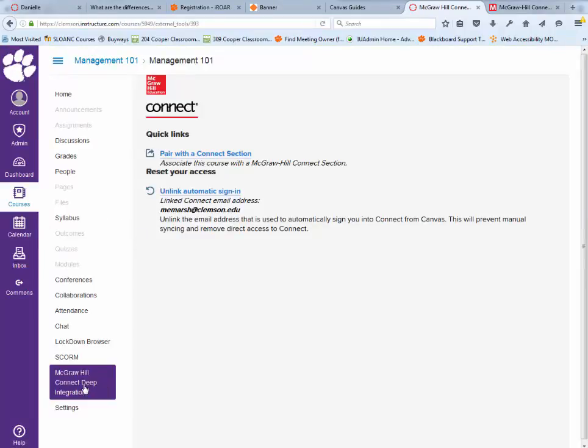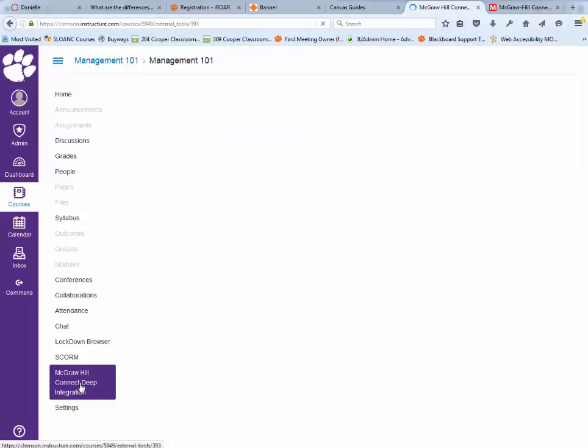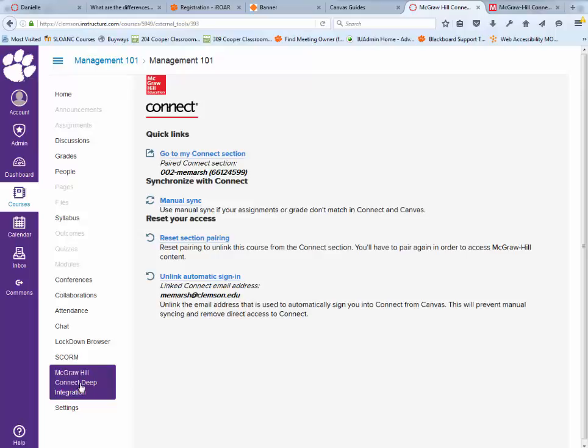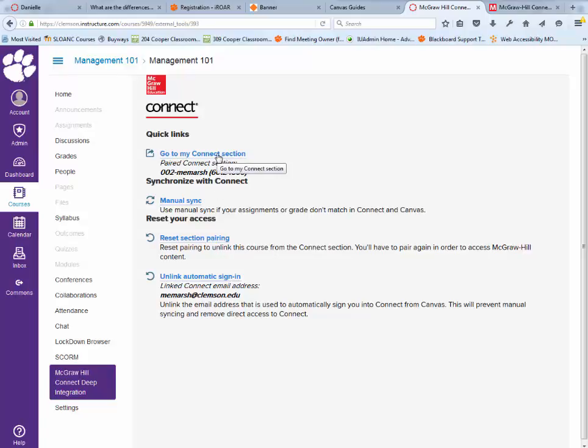If I click on my McGraw-Hill Connect Deep Integration again, you'll see that my options change. I can now do a manual sync, reset the pairing, unlink it, or go to my Connect section. I'm going to click go to my Connect section.